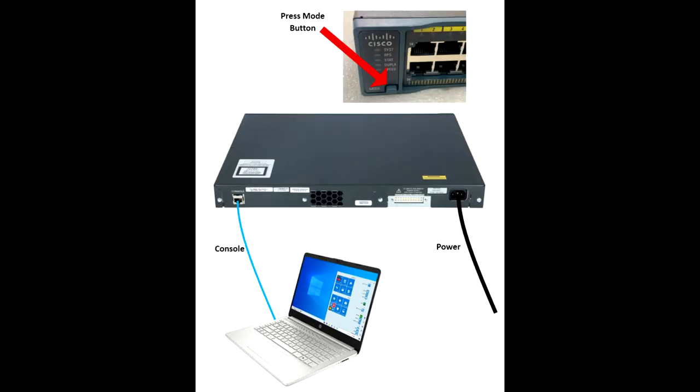Once the power is connected, press the mode button and do not release it.